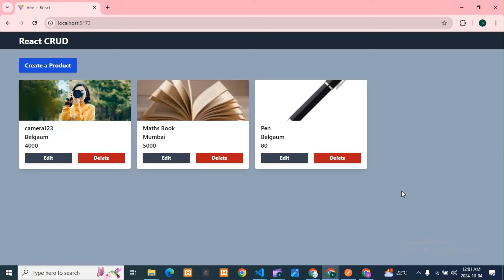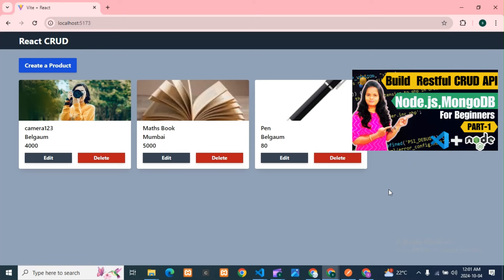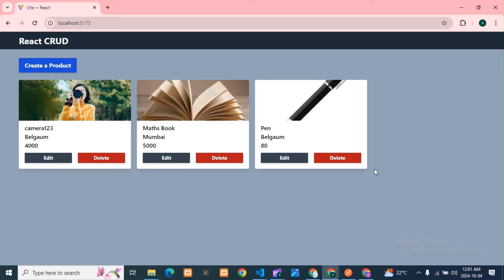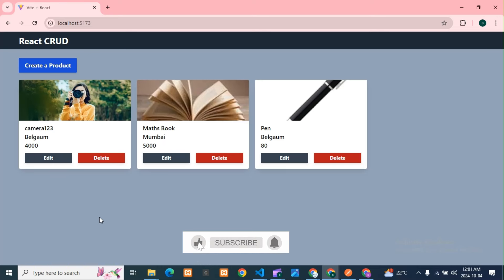Hello guys, today we are developing the front-end using React.js. In the last two videos I showed how to create Node.js CRUD APIs. If you haven't seen those videos, you can watch them. Using those APIs, we are developing the CRUD operations using React. In this video we will fully focus on the front-end only, because the APIs are already ready.